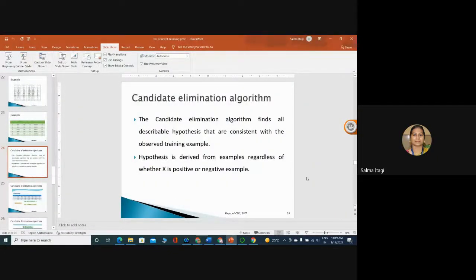Good morning to one and all. Today we will learn the Candidate Elimination Algorithm Machine Learning Program in your lab.